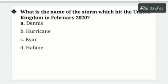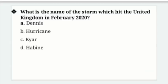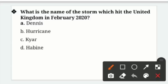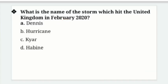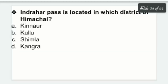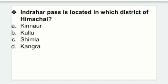What is the name of the storm which hit the United Kingdom in February 2020? Options: Dennis, Hurricane, Kyarr, Habin. Right answer is option A — Storm Dennis hit the United Kingdom in February 2020.